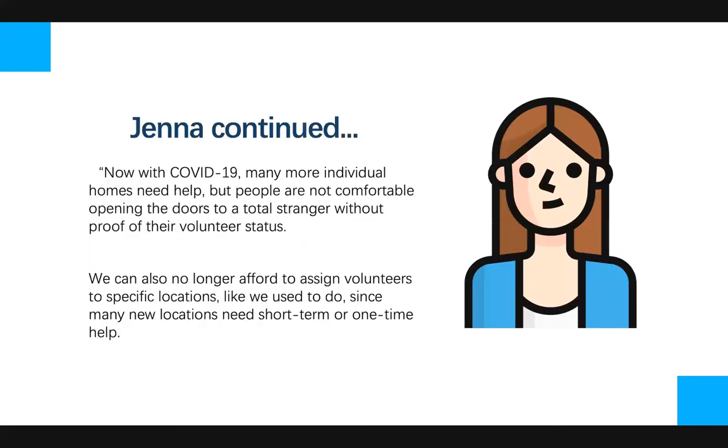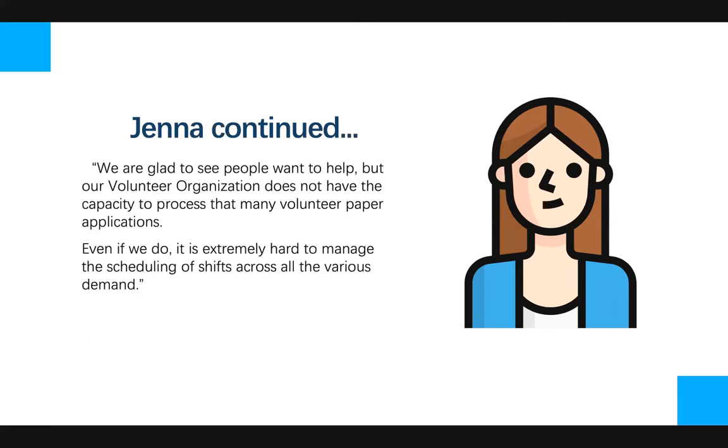Now with COVID-19, many more individual homes need help, but people are not comfortable opening their doors to a total stranger without proof of their volunteer status. We can also no longer afford to assign volunteers to specific locations like we used to do, since many new locations need short-term or one-time help. We're glad to see people want to help, but our volunteer organization does not have the capacity to process that many volunteer paper applications. And even if we did, it's extremely hard to manage the scheduling of shifts across all the various demand. It seems like there's many problems to be solved to help those in need.